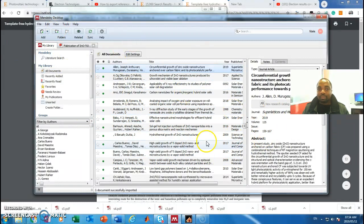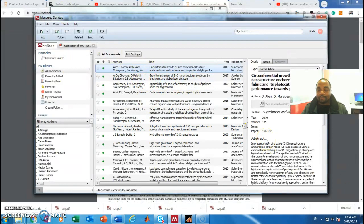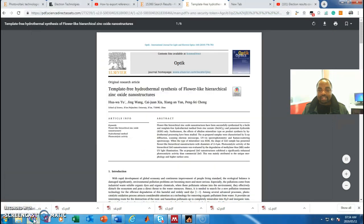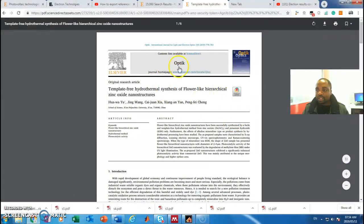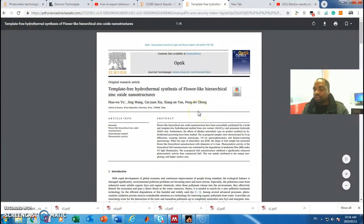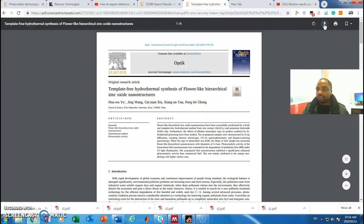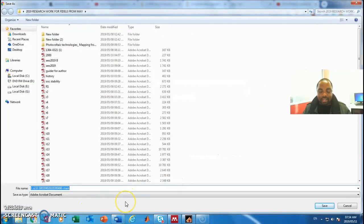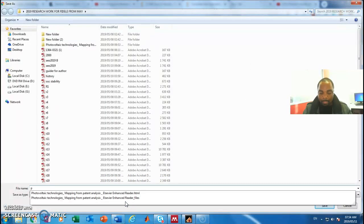Now I'll show you how to insert references from Mendeley into Word documents — it's very simple and very easy. For example, if I go back to ScienceDirect and I want to insert this reference, this paper, into Mendeley, I just have to download it. I must give it a name — I'll call it 'PhD' plus the number of the document — and save it into my folder.